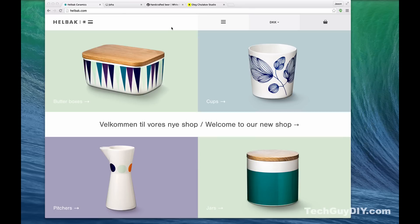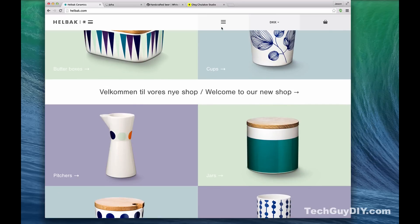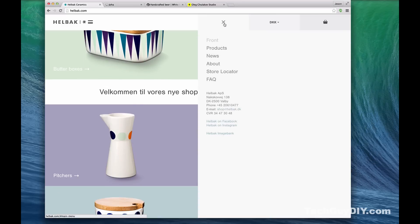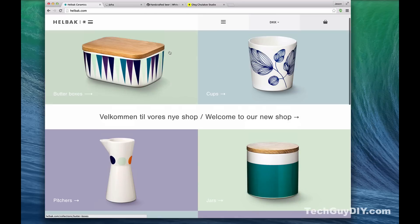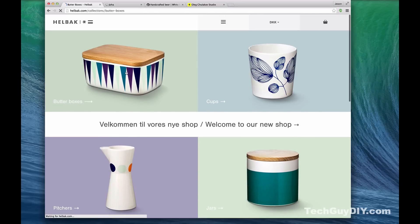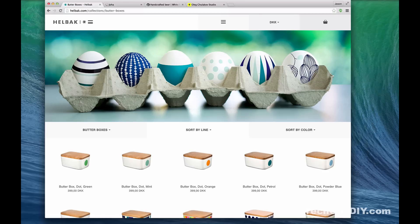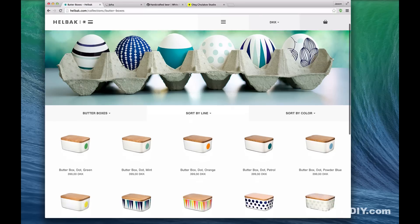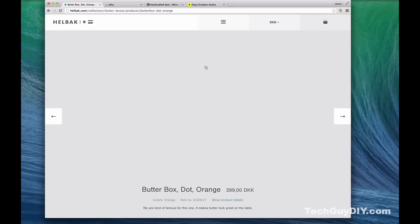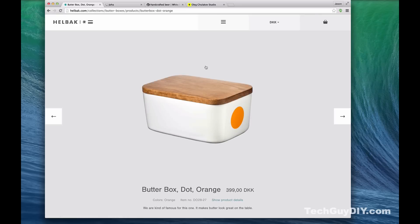Let me hit a couple of sites real quick just to show you how far you can stretch front-end development. This first one is just a really simple, clean, beautiful website. It does a great job with very simple transitions and a very simple layout — there's not a whole lot happening.